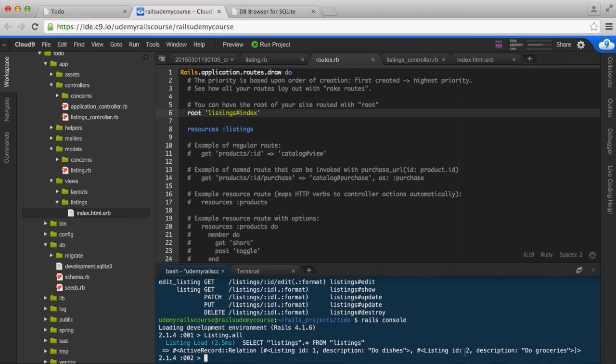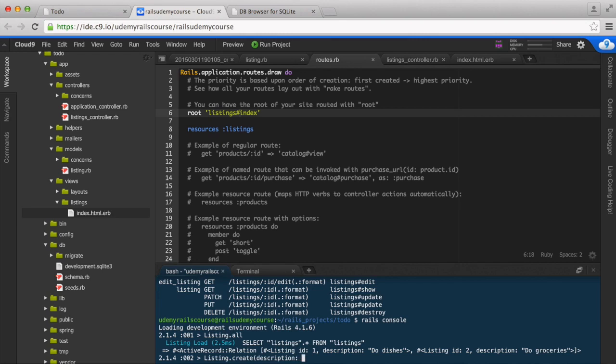If you didn't follow along and create a couple of listings, go ahead and do that at this time. I'll show you again briefly how to do this. So Listing.create and then we'll go with description and we'll say 'go to the gym'.